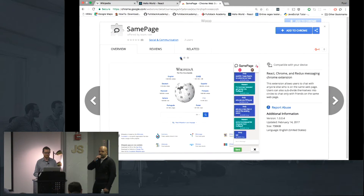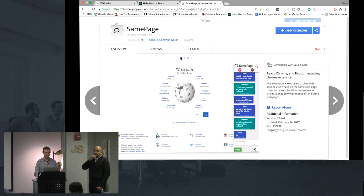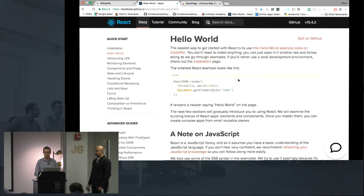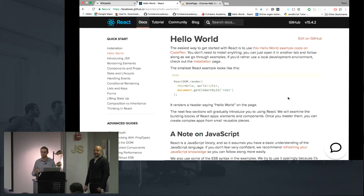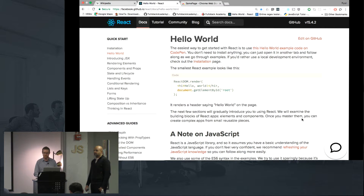SamePage is a Chrome extension where users can chat with other users on the same page. A great use case for this would be for developers specifically. A lot of times we're learning a new library or framework and we need to consult the documentation, but it might be vague or difficult to understand, so we might want to talk with some developers that are on the same documentation page as we are.